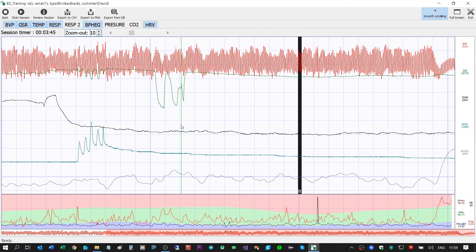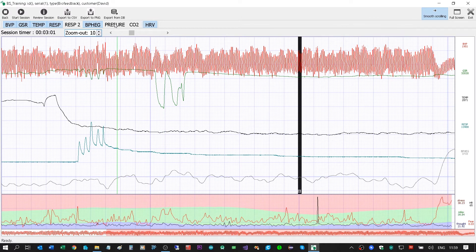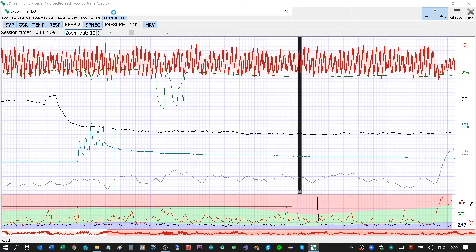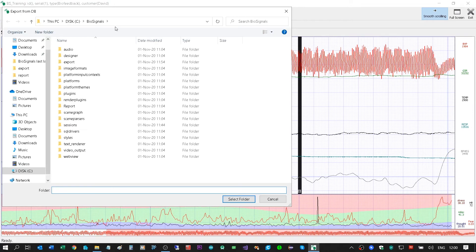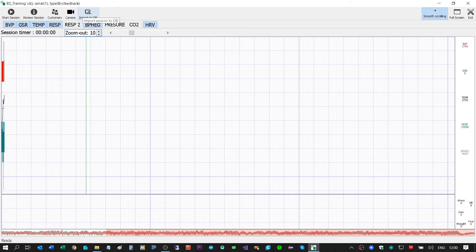I can do a training and watch the result in both ways: web page display with graphs, or application display with signals. I can choose different sensors by clicking the buttons. Additionally, I can export this data to CSV files, and also export this training from the database — it will ask me where I would like to export the files.